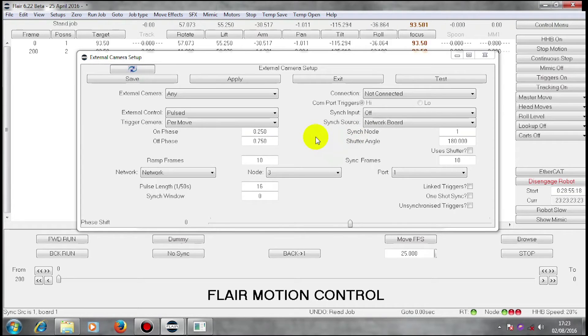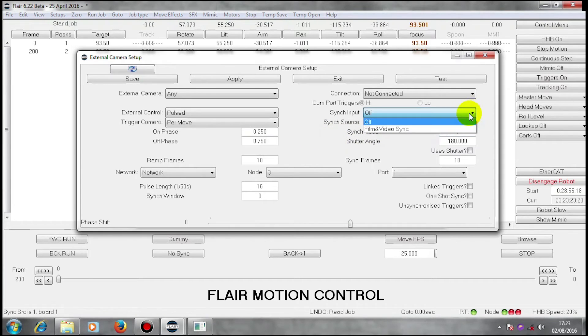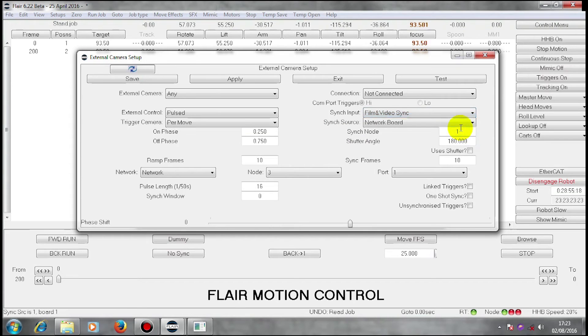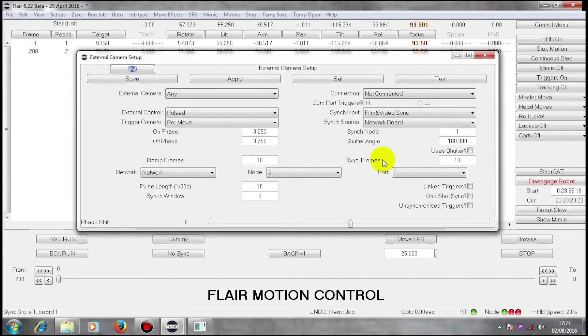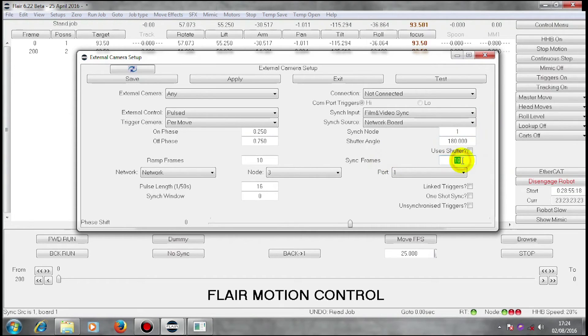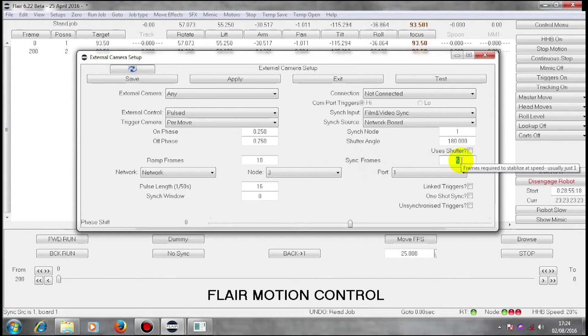What I'm going to do now is I'm going to turn on film and video sync. This means that when the camera runs, I will receive synchronization. I have a window here.